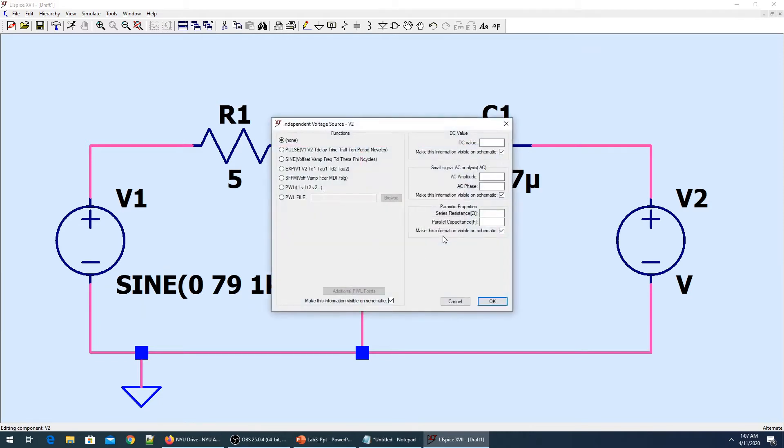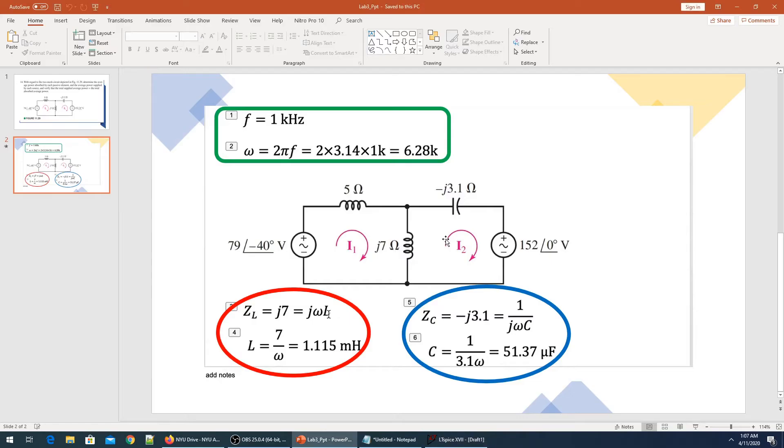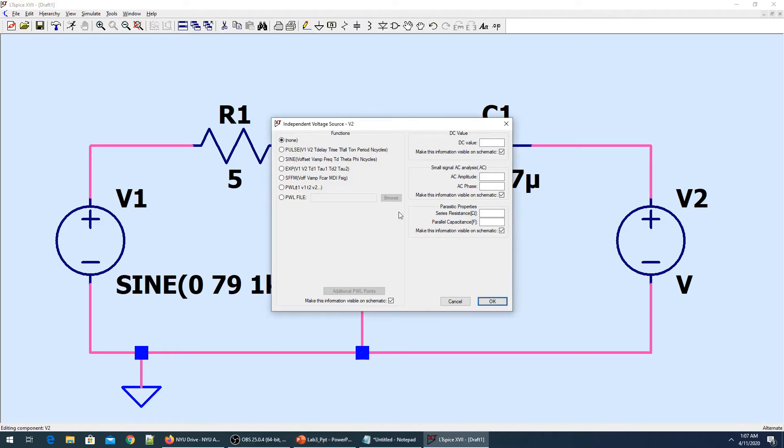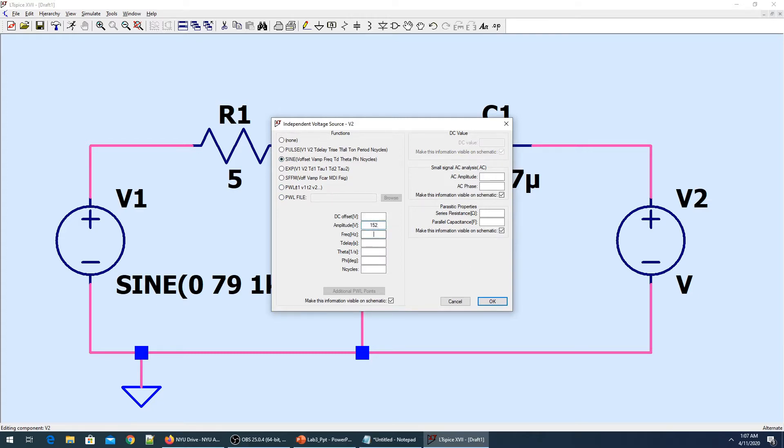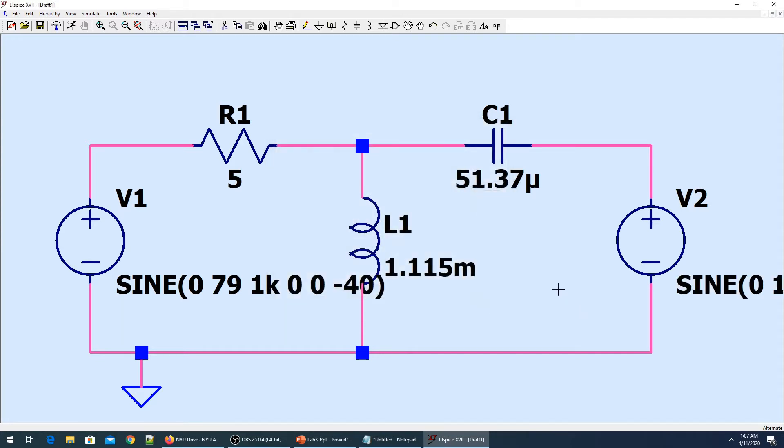For the second voltage source, we have 152 volts. The amplitude is 152 volts, frequency is 1k, and phase is 0. So our circuit is complete.